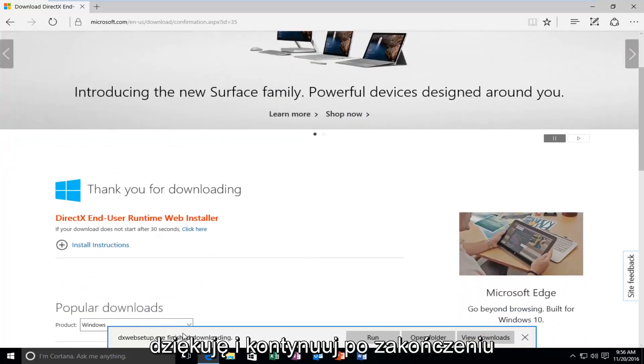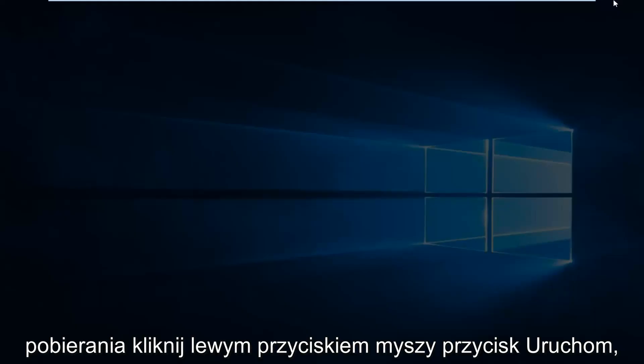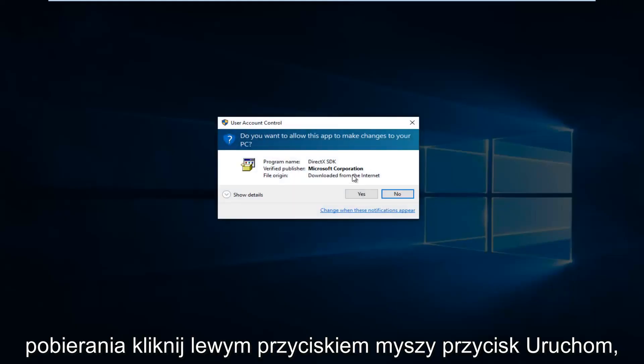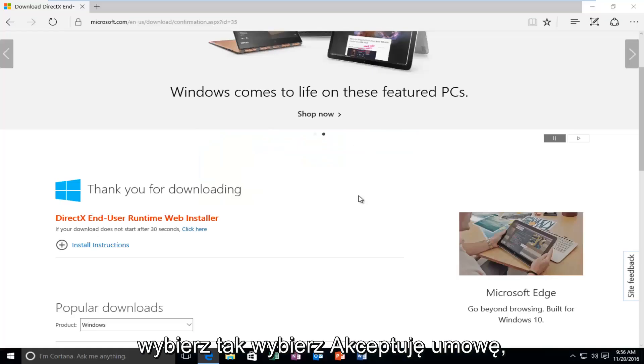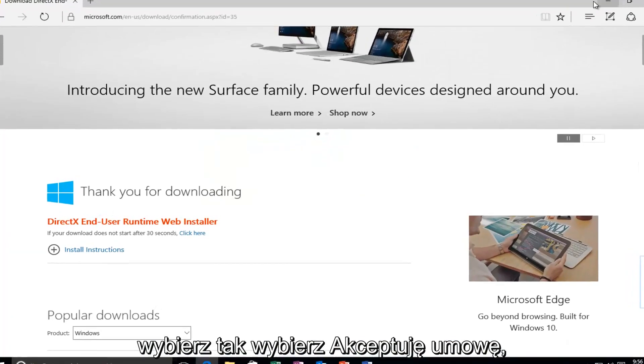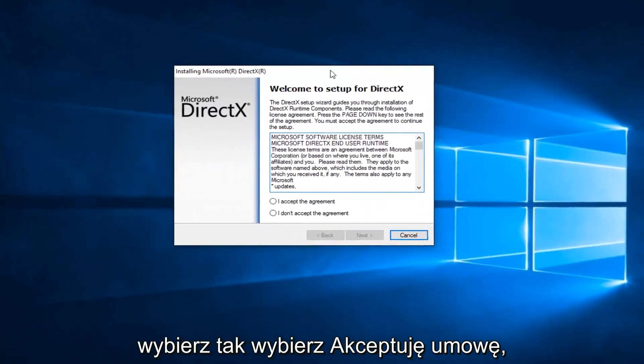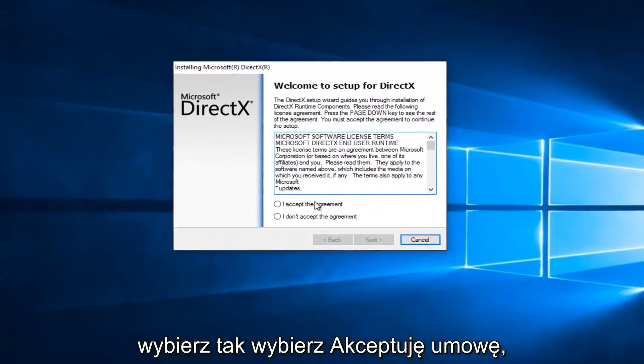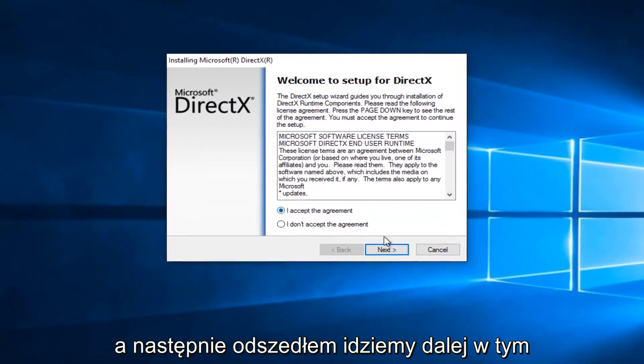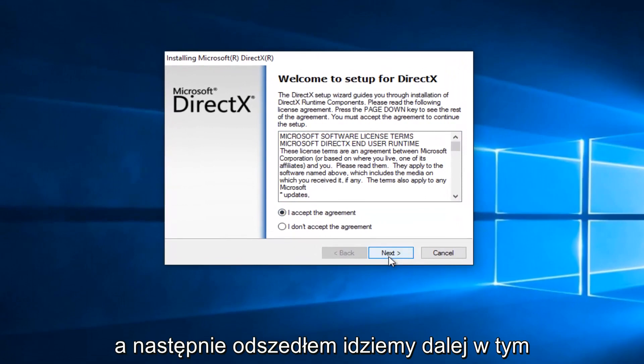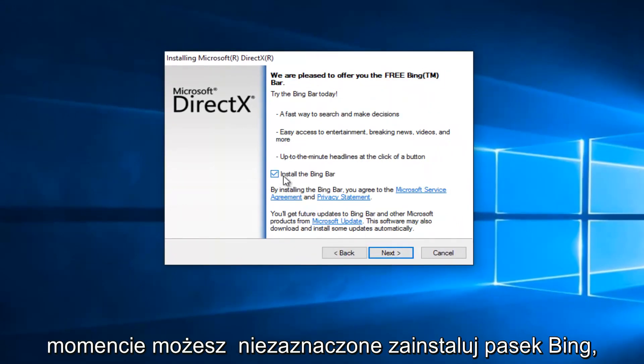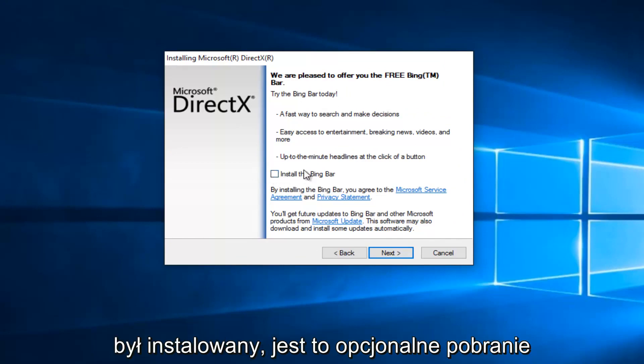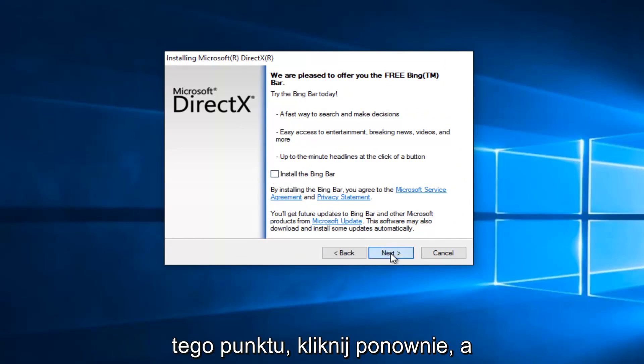Once it's finished downloading, left click on the Run button. If you get a User Account Control window, select Yes. Select I Accept the Agreement, and then left click on Next. At this point you can uncheck to install the Bing bar if you do not want it to be installed. It's an optional download. Click on Next again.